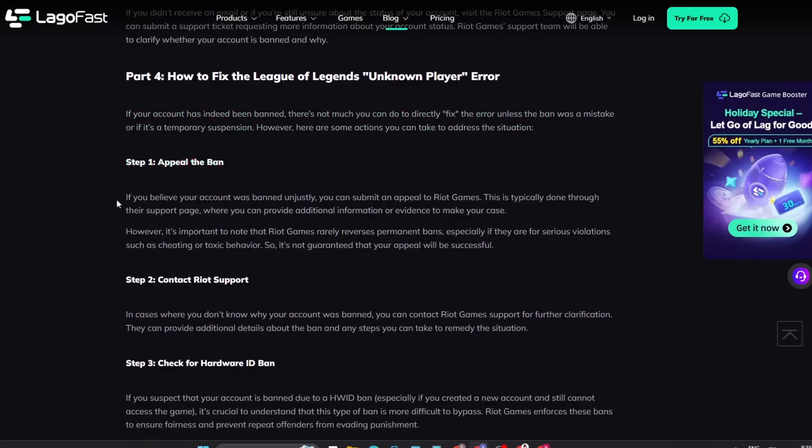Step 1. If you believe your account was banned unjustly, you can submit an appeal to Riot Games. This is typically done through their support page, where you can provide additional information or evidence to make your case. However, it's important to note that Riot Games rarely reverses permanent bans, especially if they are for serious violations such as cheating or toxic behavior.